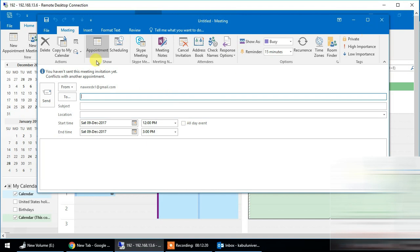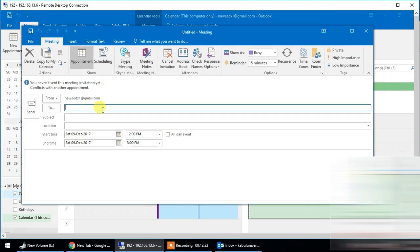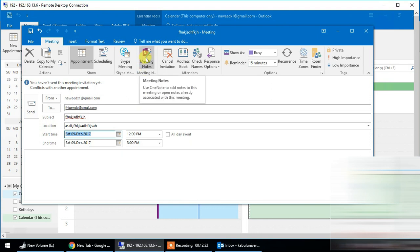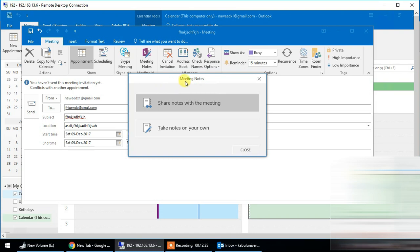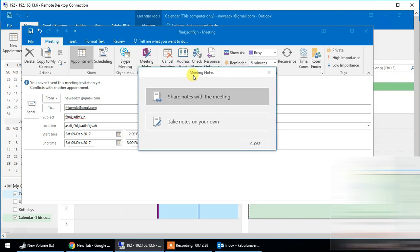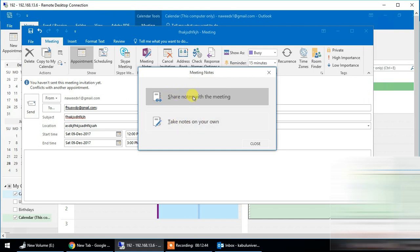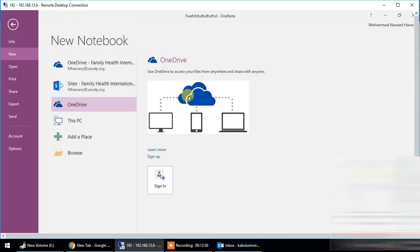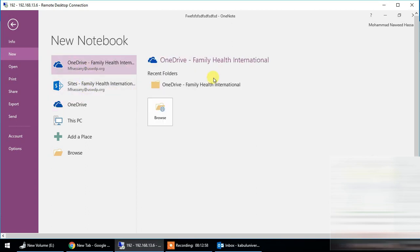We can make a meeting in the same way, including the location and the time. The option is meeting notes. In Skype or Outlook, you can get a note. You can share notes using the online drive or share them with a new notebook. You can use the shared drive on a SharePoint site or OneDrive. We can use the browser or set the location.